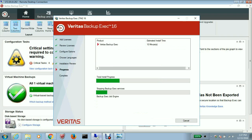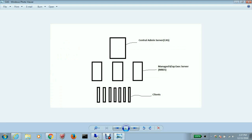Now the whole idea behind installing the CAS is that if I have a very large environment in which I have multiple managed backup exec servers, which is the backup exec terminology, I can have a three-tier installation in which I can have a central admin server which will be managing multiple media or managed backup exec servers.